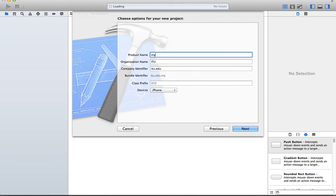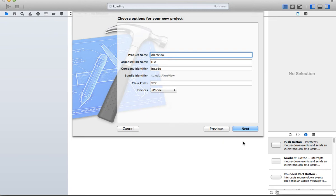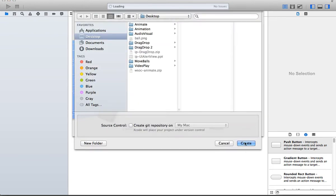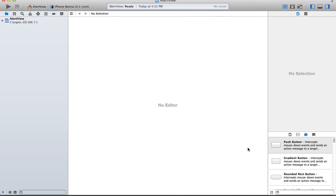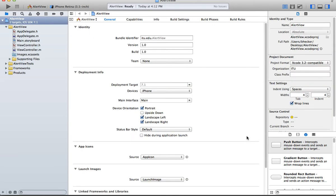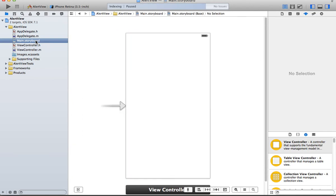And this one I'm going to call MyAlert. Well, here, I'll call it AlertView. I don't think I have this one actually as a solution file. So I called it AlertView, and here it is. Go ahead and click on the storyboard file to open it up.